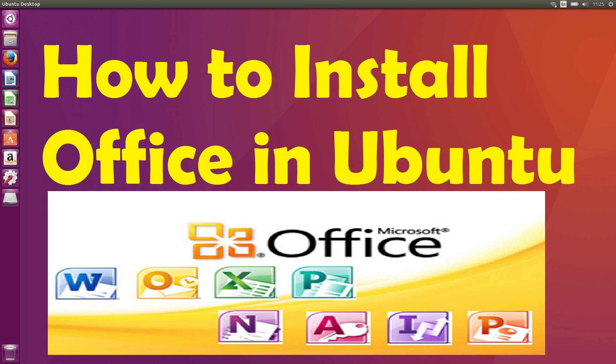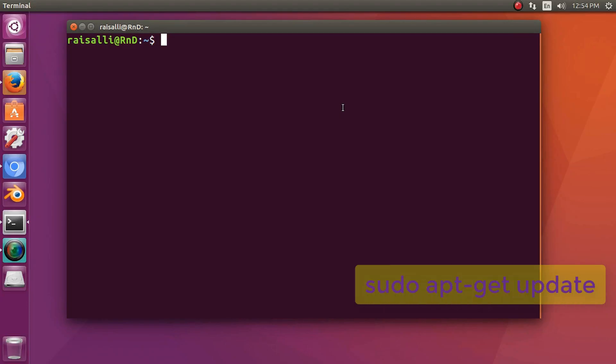Hello friends, today we are going to learn how to install PlayOnLinux MS Office in Ubuntu. First we will update our system, so type the command: sudo apt update.